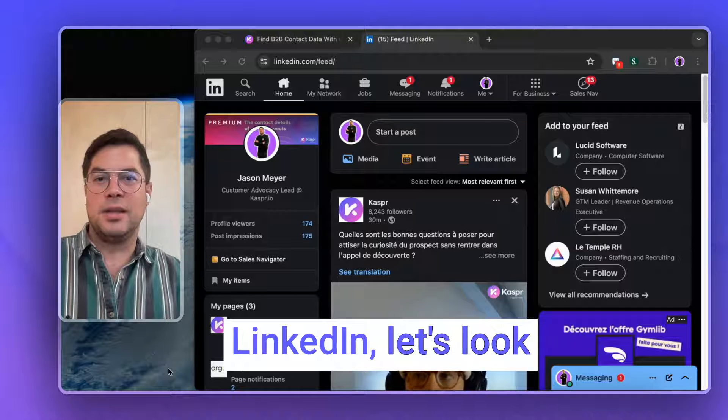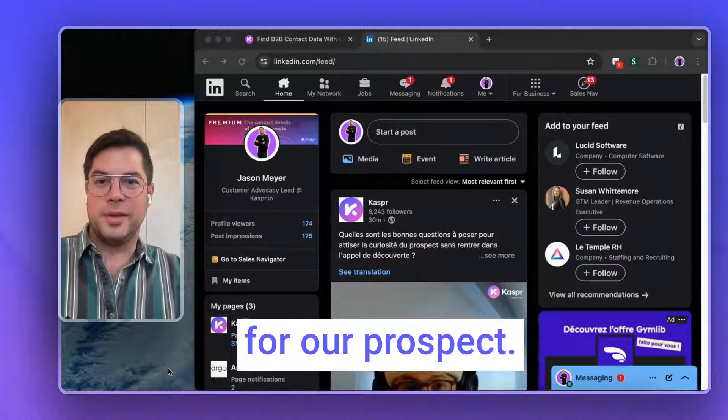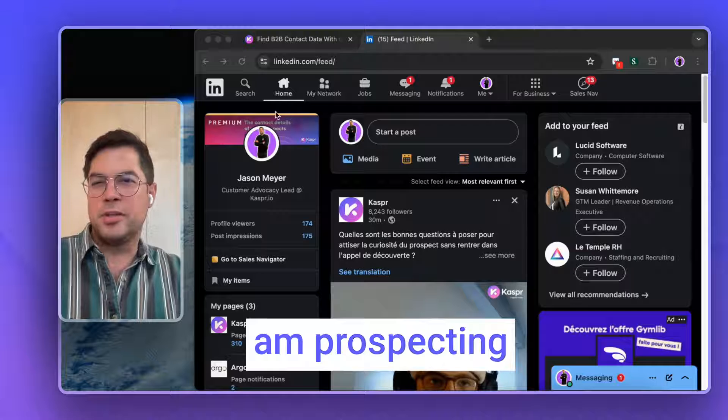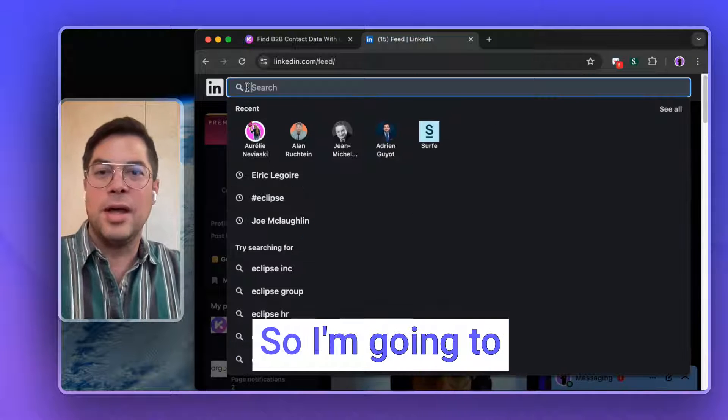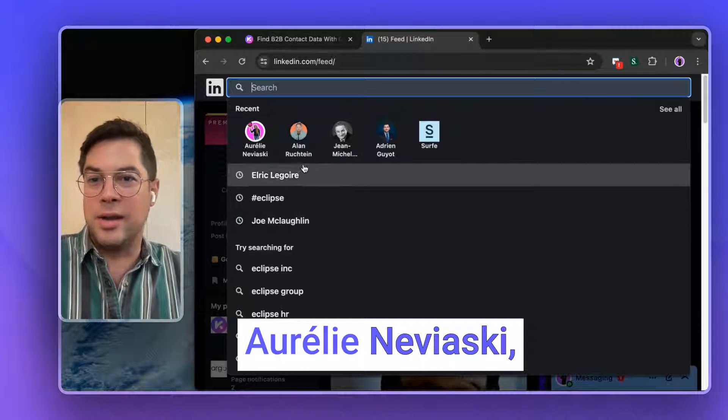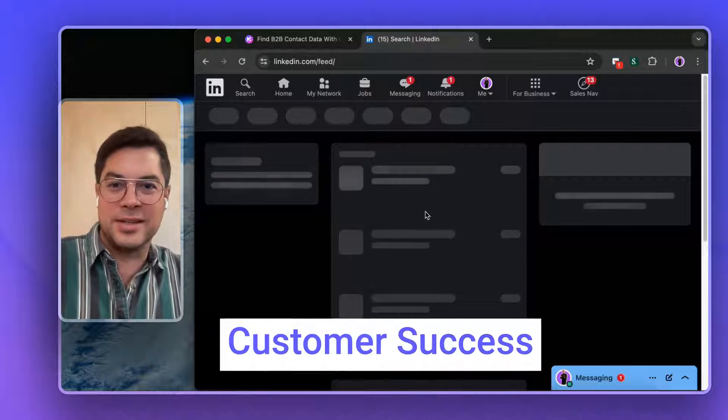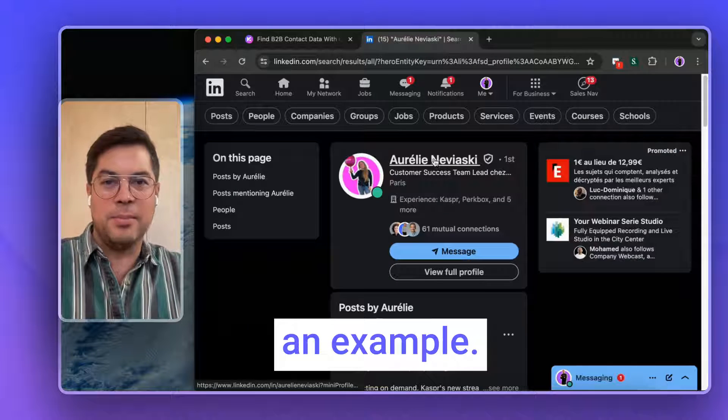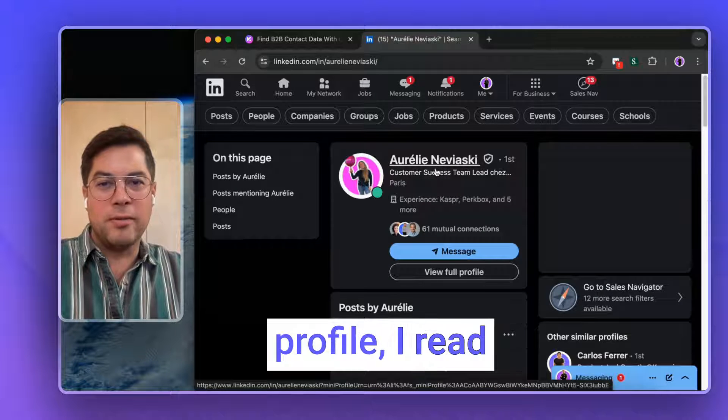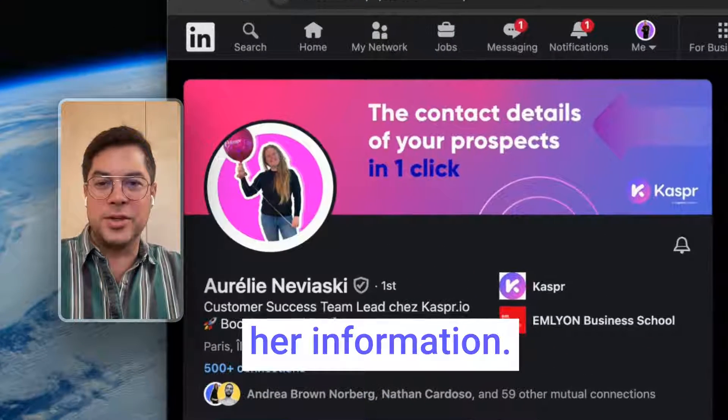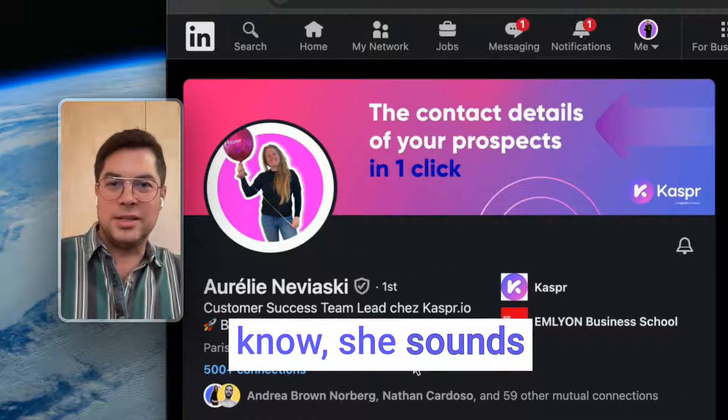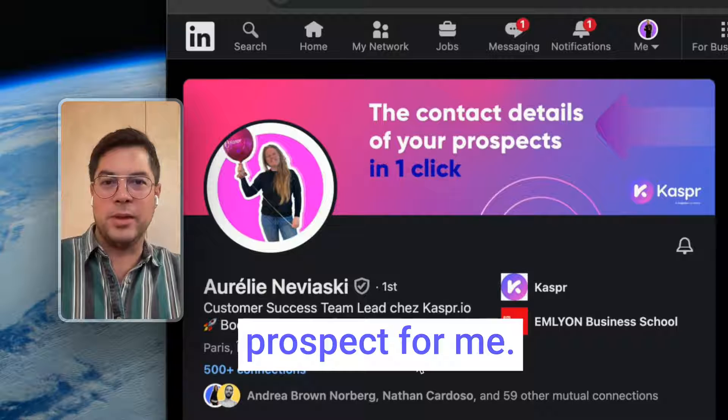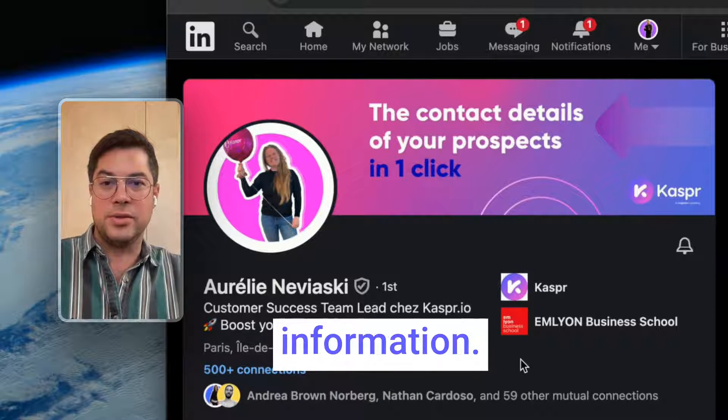Now that we're on LinkedIn, let's look for our prospect. In this case, I am prospecting team leads, so I'm going to use my colleague Aurelina Viaschi, which is our customer success team lead, as an example. So I come to her profile, I read her information, and I say, hey, she sounds like an ideal prospect for me. So I want her contact information.